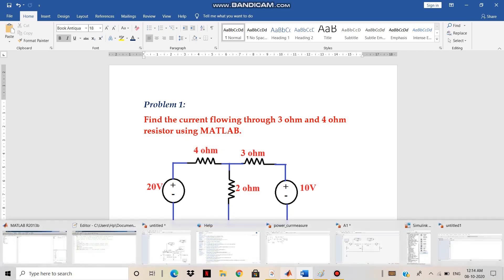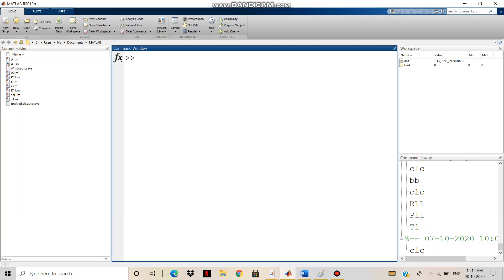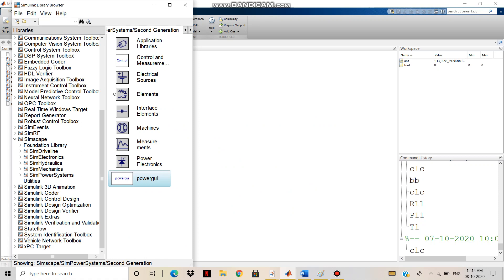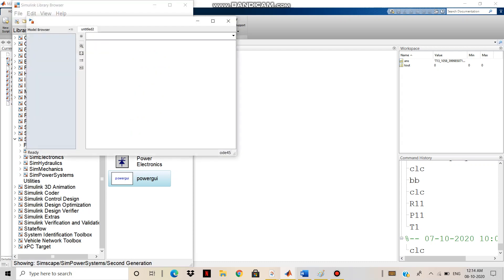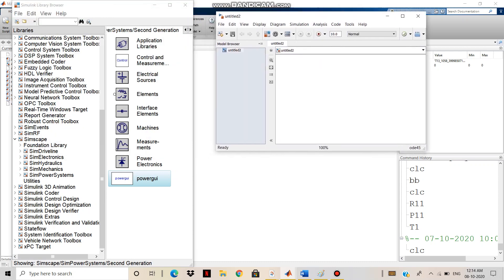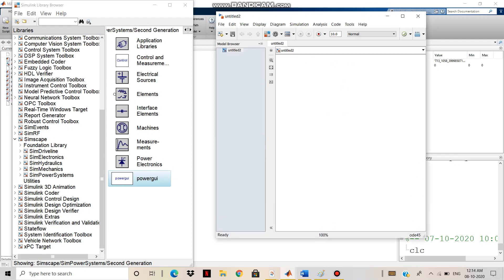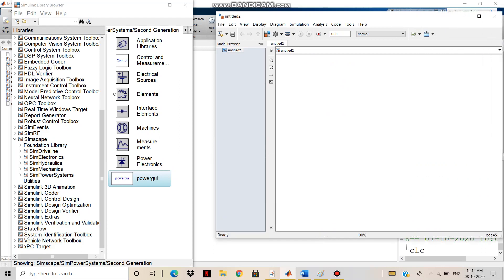So first of all, open the MATLAB window. In the MATLAB window, click on the Simulink library. In the Simulink library, first of all go to File, then New, then create a model. So one separate window will open. Then you have to expand the window size. Next, directly go to the Sim Power System.